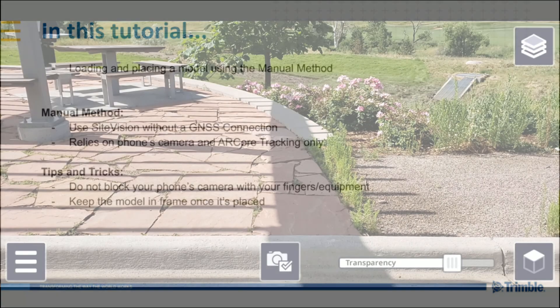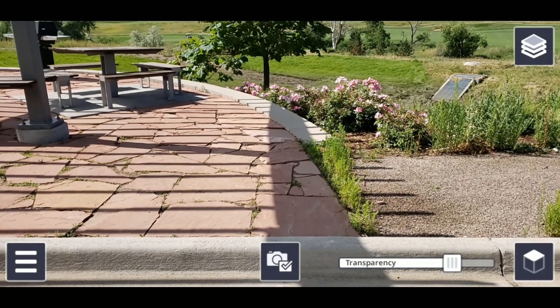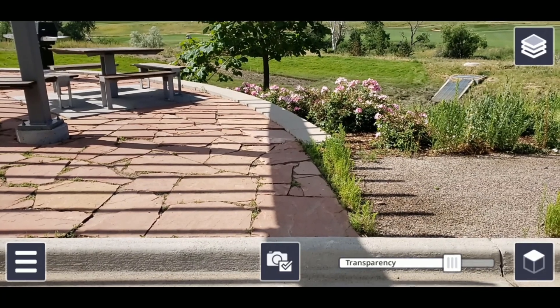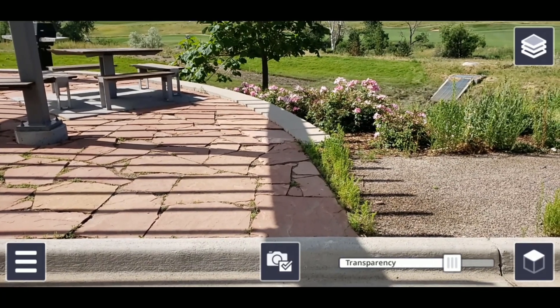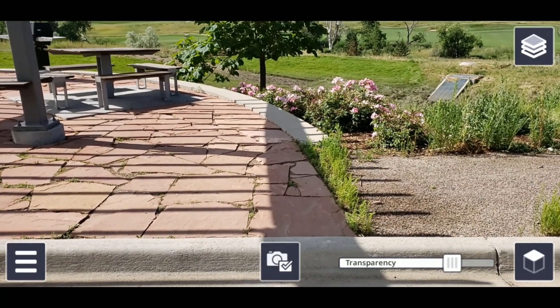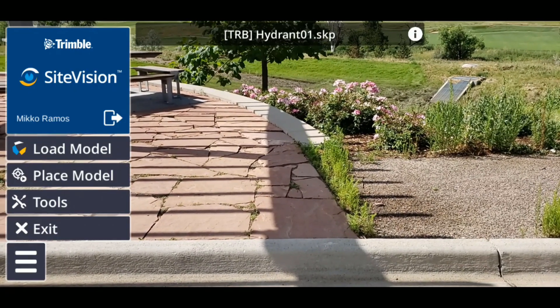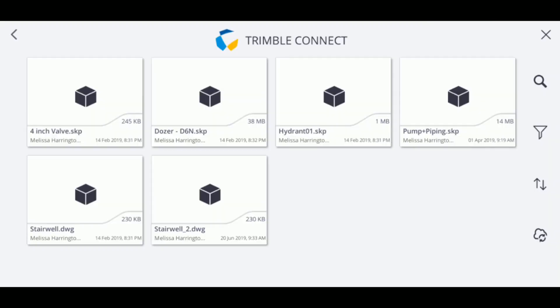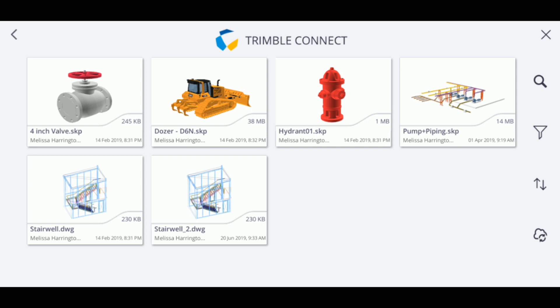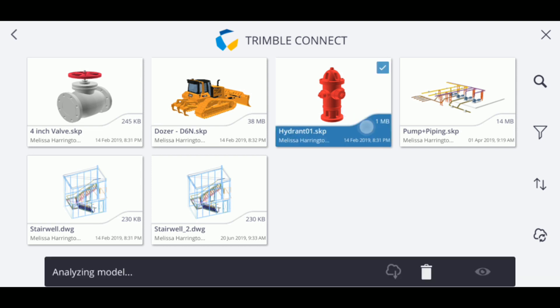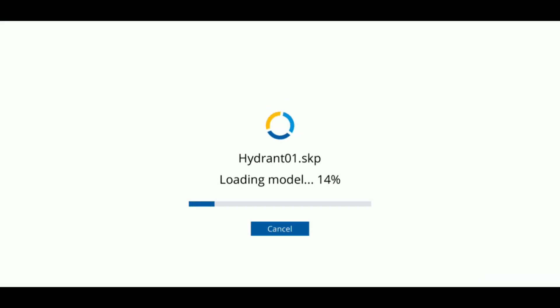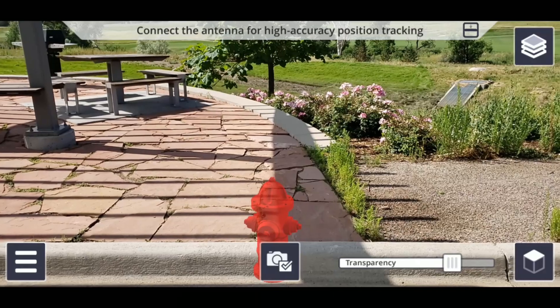For all model placements, you will first need to load a model from Trimble Connect. To do this, open the Sight Vision app, then tap the menu icon in the lower left corner. After this, tap Load Model to open Trimble Connect. Select your project, then navigate to and select your model by tapping it. To load your model onto Sight Vision, tap on the green eye icon in the lower right corner, and then wait for it to finish loading.